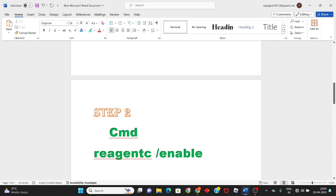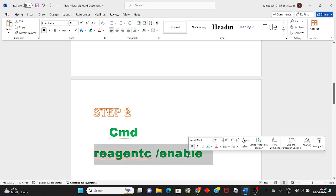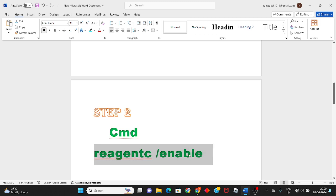Second step: CMD command. I've provided this command in the video description. Copy it with Ctrl+C.